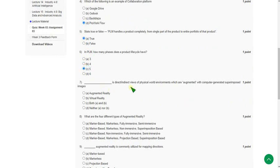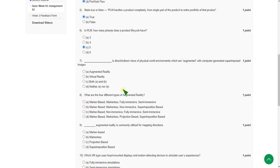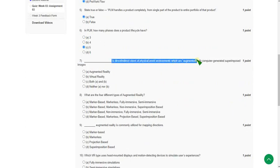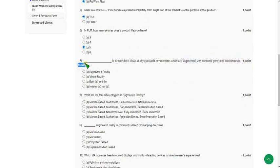Seventh one: blank is indirect or direct views of physical world environments which are augmented with computer generated superimposed images. The answer is first option, that is augmented reality, option A.